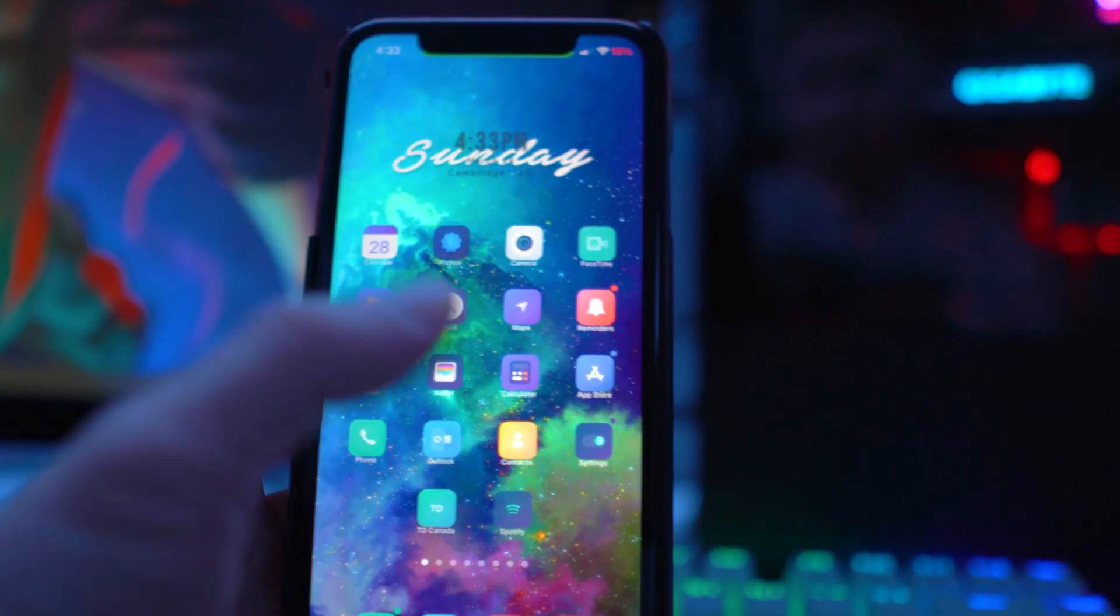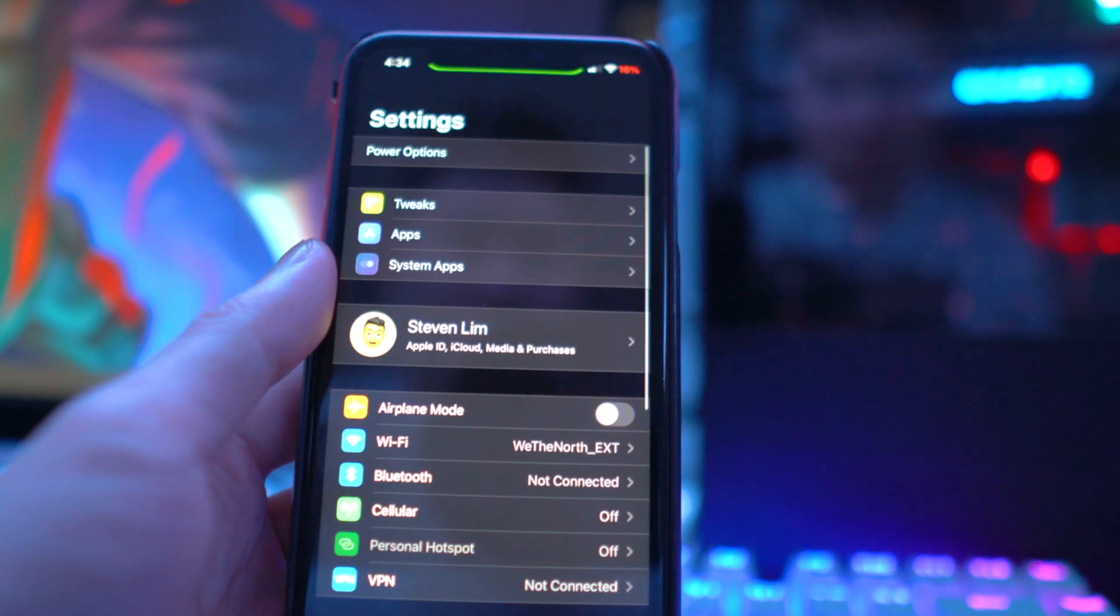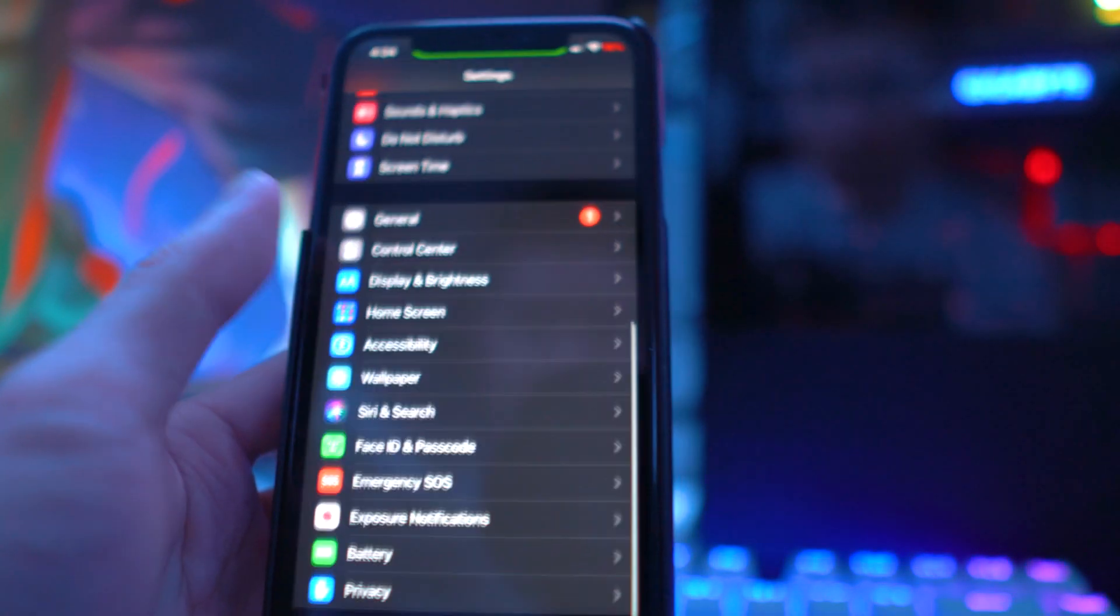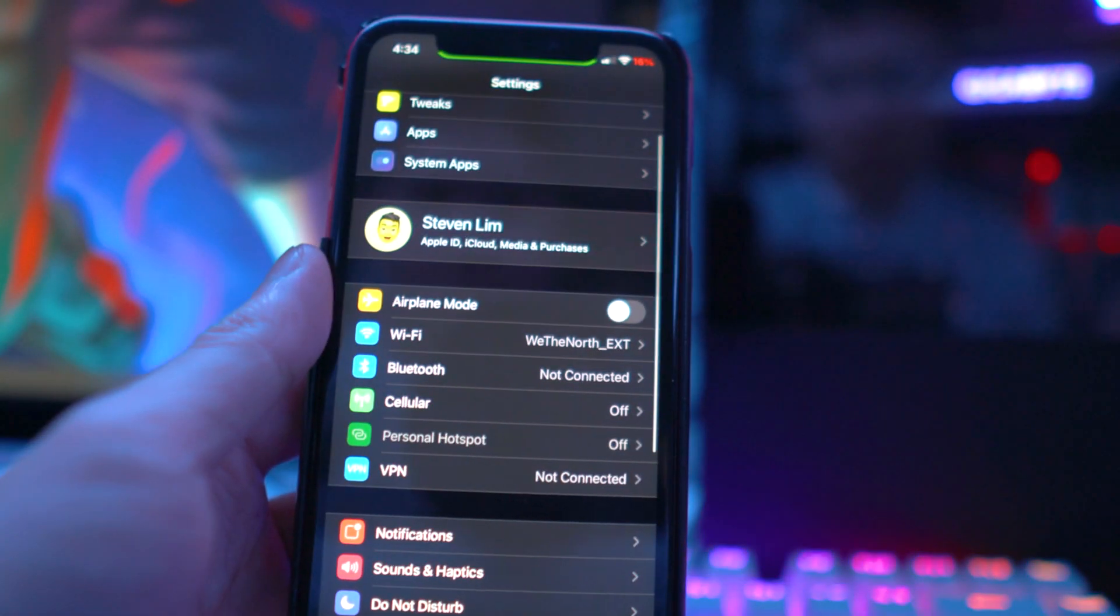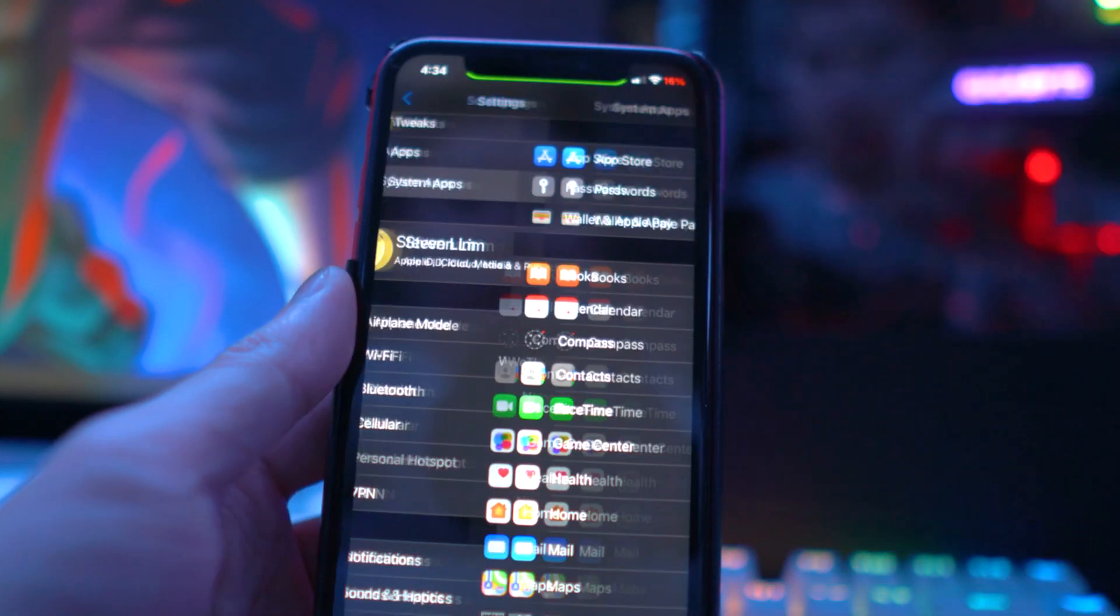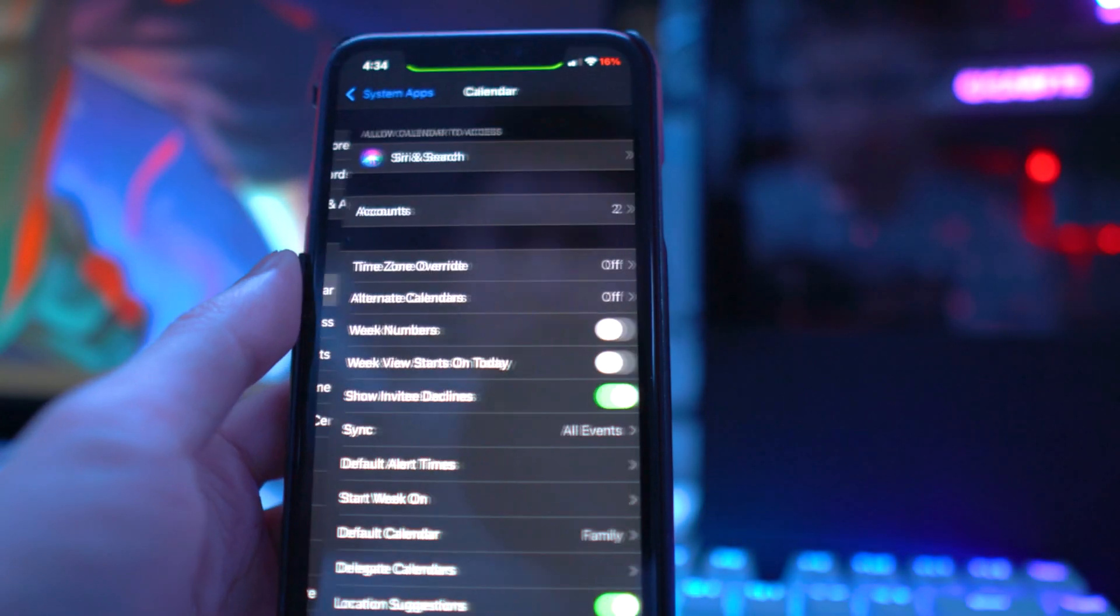To remove it, all you have to do is go to your Settings app and look for your Calendar app. You may have to scroll down. My device is currently jailbroken so mine's under System Apps. Go into Calendar.